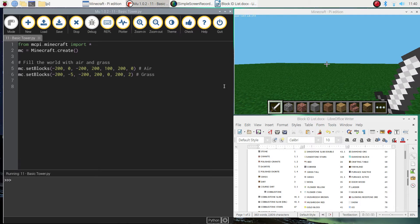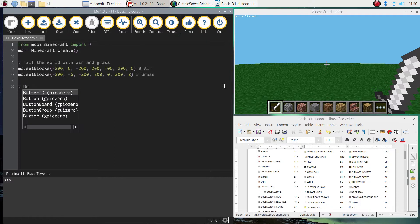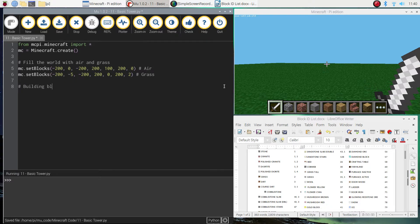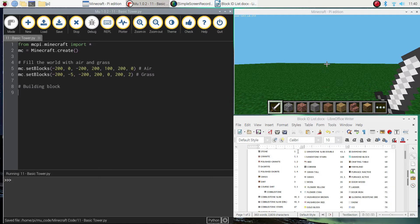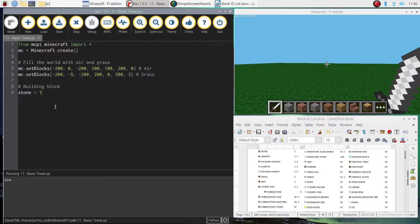First thing I'm going to do is we're going to set our building block. So you can choose whatever block you'd like to build your tower with. I'm just going to keep it simple and use stone, which is number one. So I'm just going to make a variable here called stone and set it to number one.